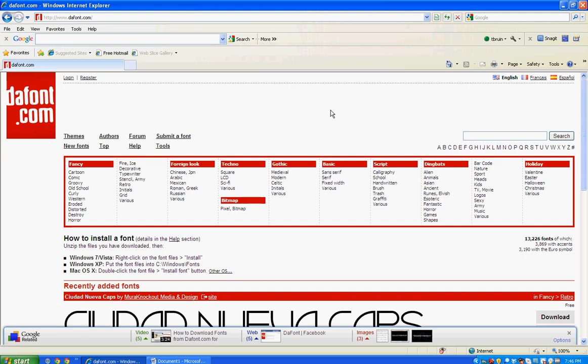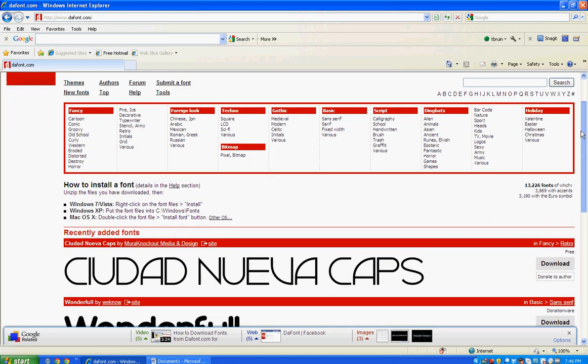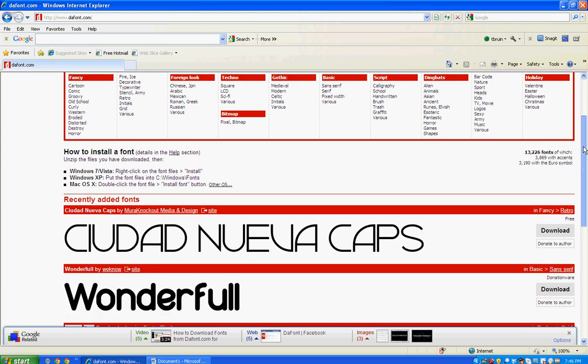If you'd like some new fonts to use in your projects and documents, you might like this website called dafont.com. It has thousands of fonts created by different authors. Most of them are free to download.